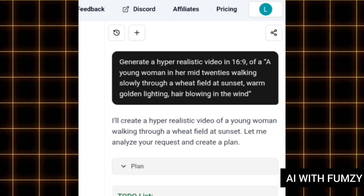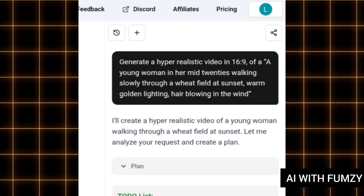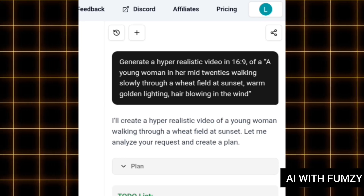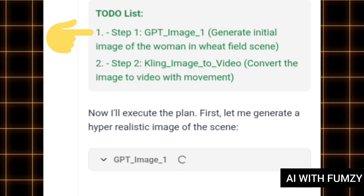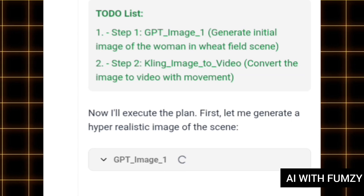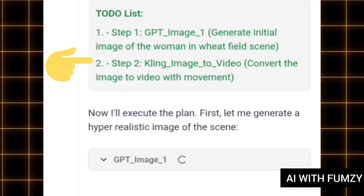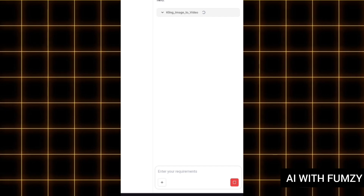One beautiful thing about sgain.ai is that whenever you give it a text prompt to generate either a video or an image, it goes ahead to tell you how it is going to execute the plan. You can see the to-do list right here. The first step it is about to take is to generate the image of the woman in the wheat field scene. The second step is to convert that image to video and put in movement. When you see the orange bar, the content is still generating. It has first generated the image and is now converting it to video.